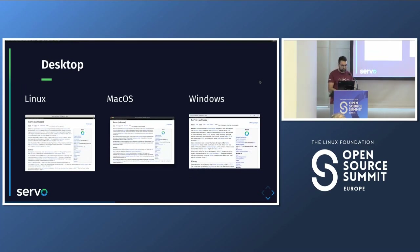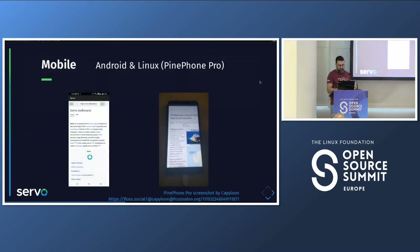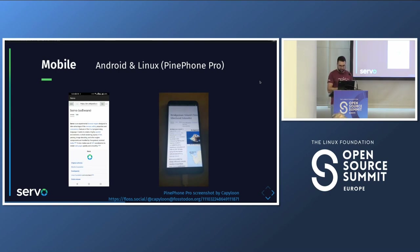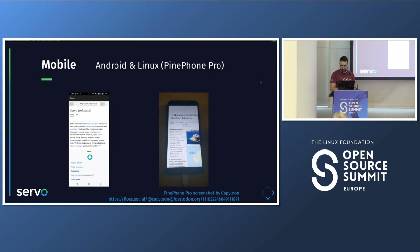Servo is cross-platform. It works on Linux, Mac, and Windows, and it also has support on mobile. We just got a prototype running on Android — it's not final or ready yet, but it can run. There's also a screenshot by Fabrice, one of the external contributors, showing Servo running on a Linux phone.